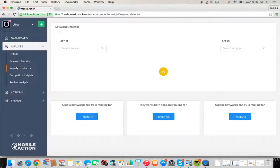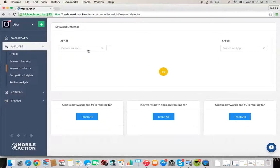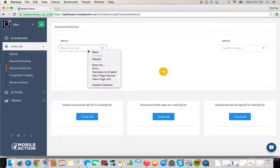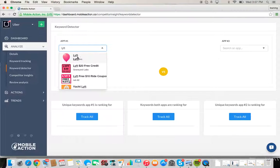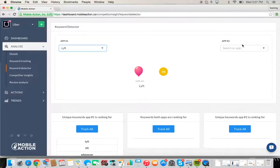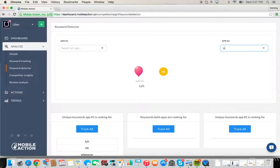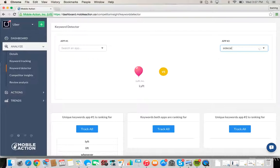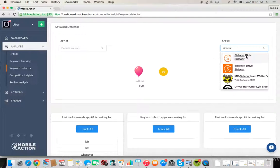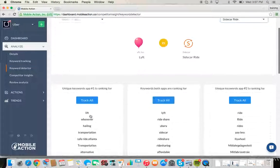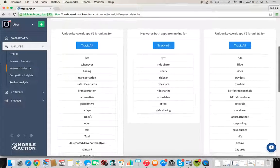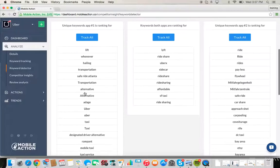So those are the key elements of this keyword tracking portion. Additionally, we can look at keyword detector, and let's say we wanted to investigate Lyft as a competitor and what's the other one, Sidecar.